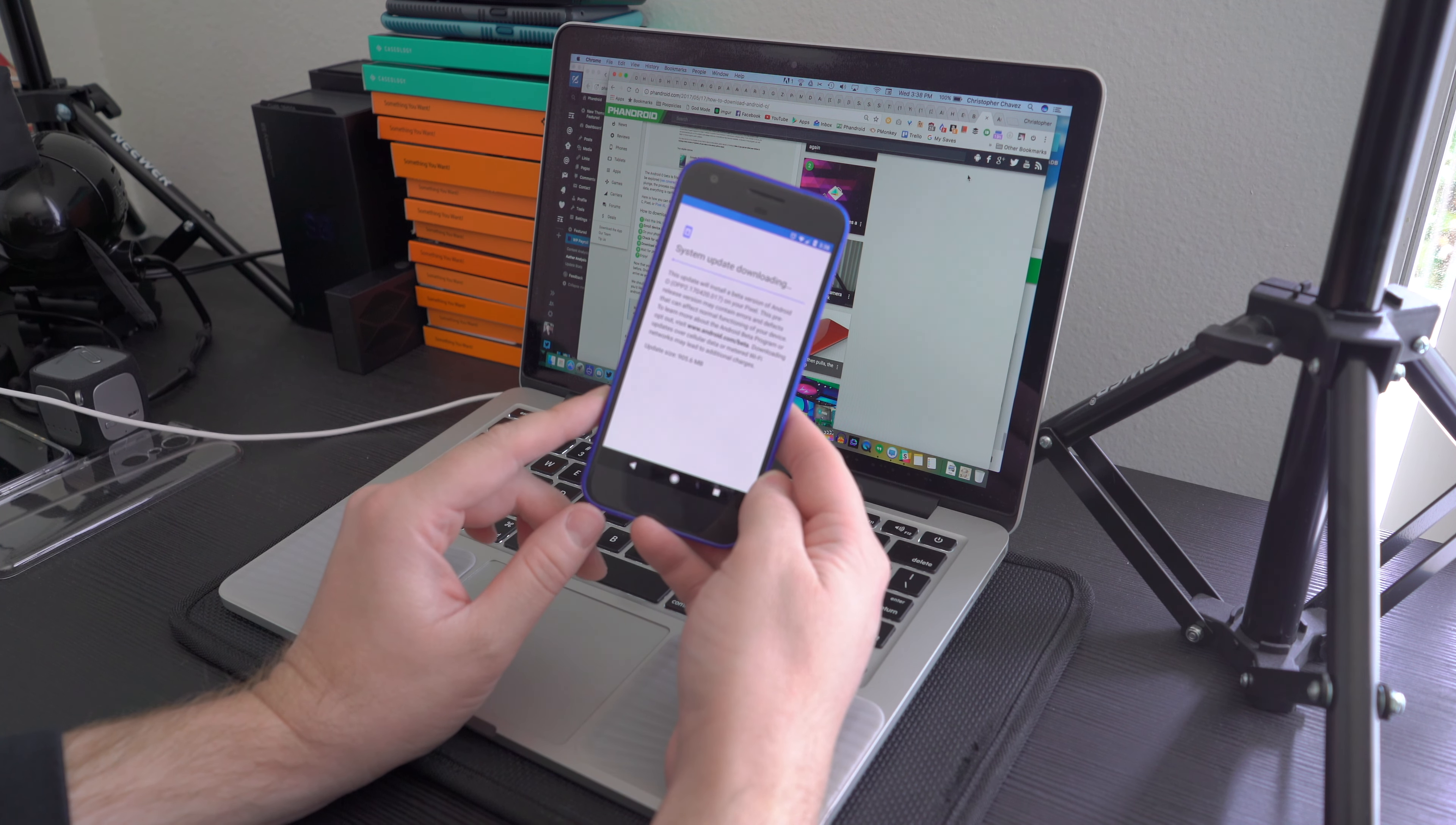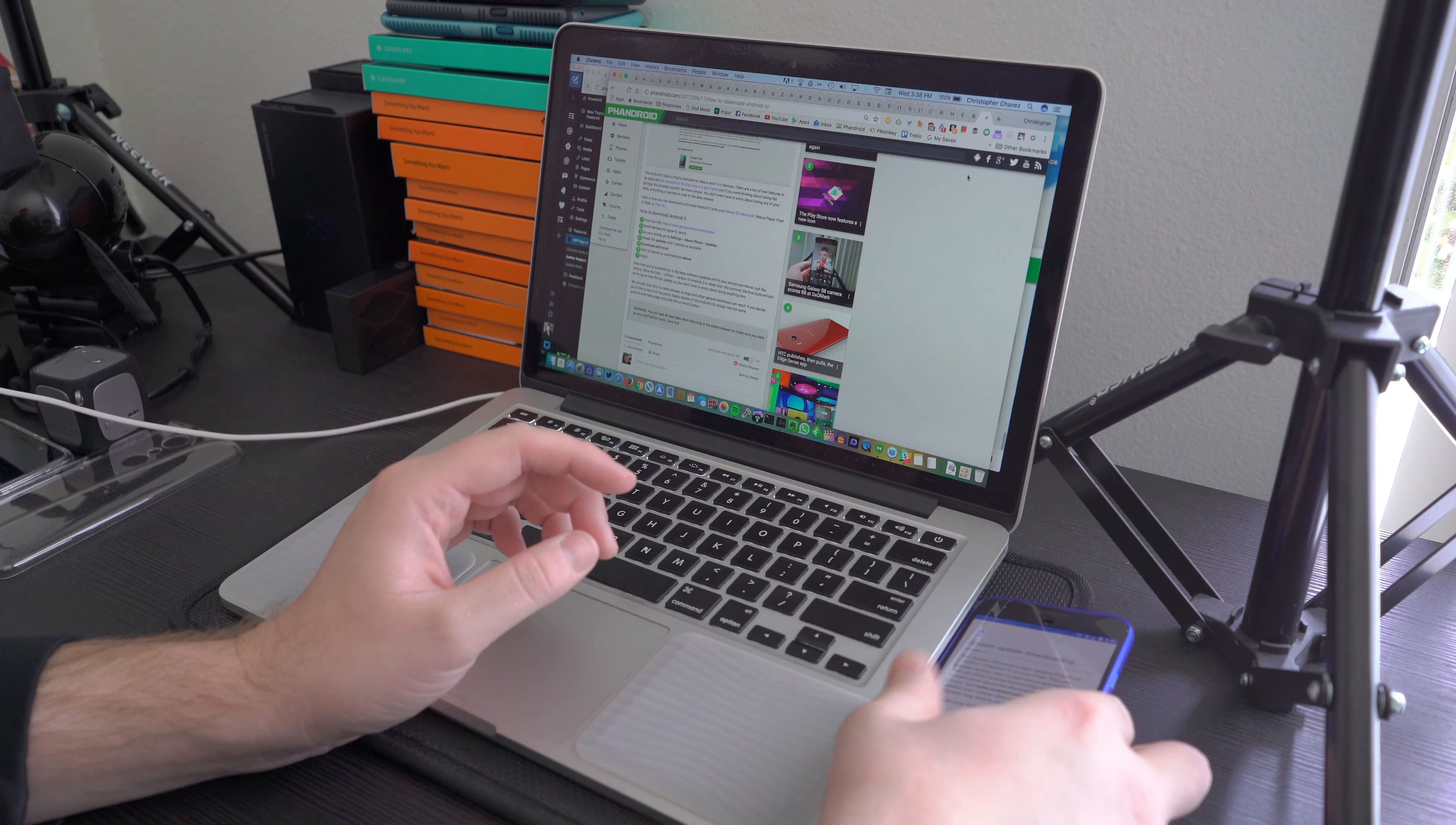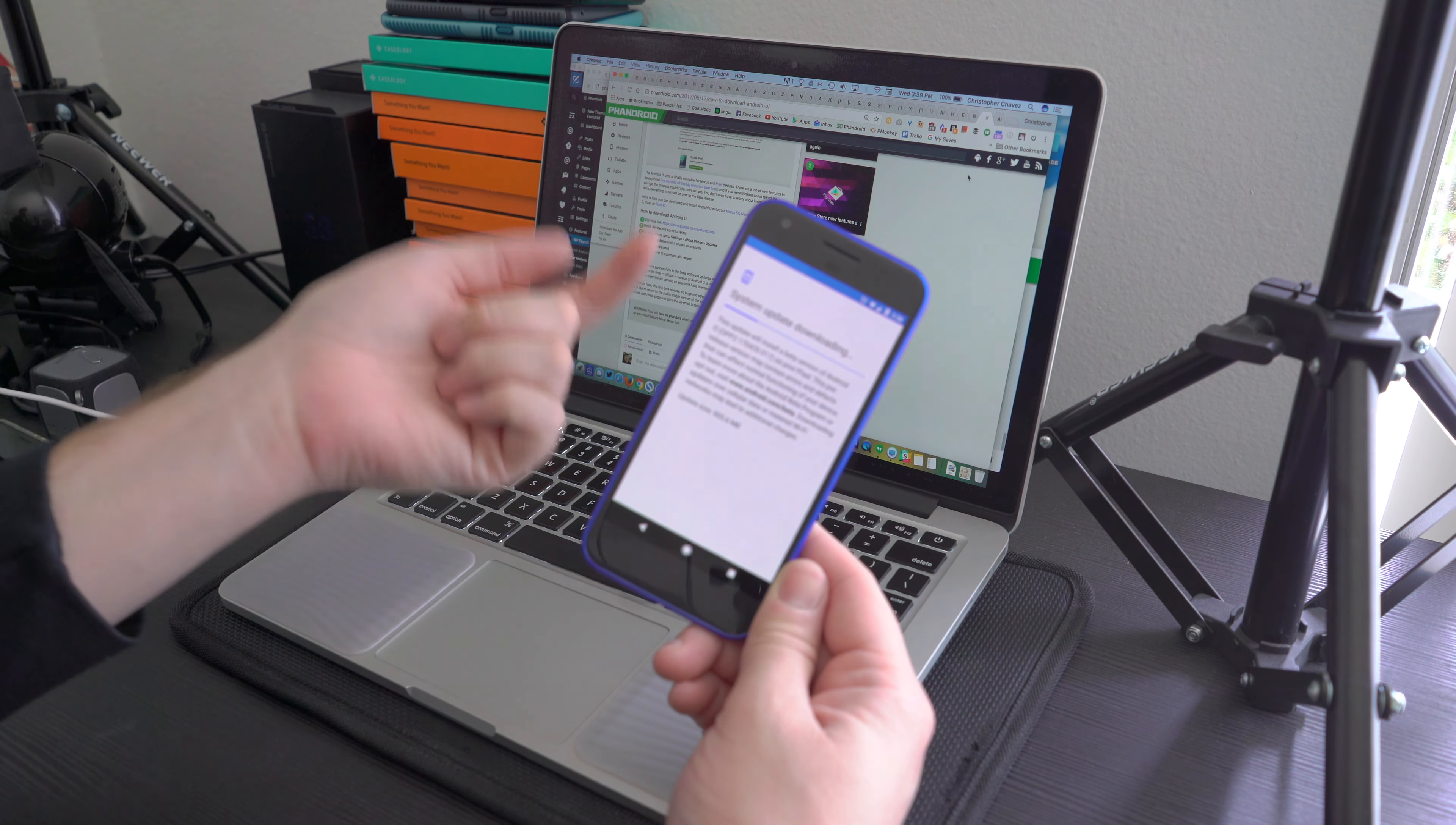This will download and install to the device. It'll probably take a while because this is a pretty major update - almost a gig. From there, just sit back and wait until it's finished. It's going to install, reboot the device, and then you'll